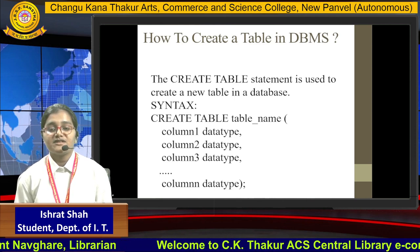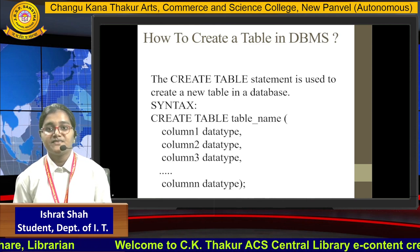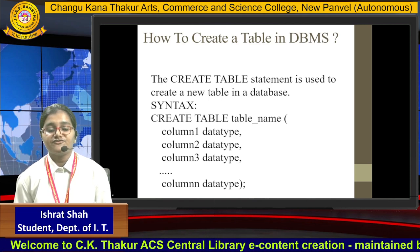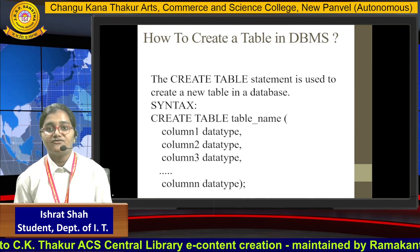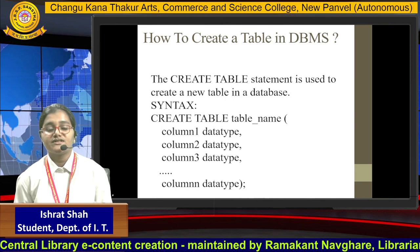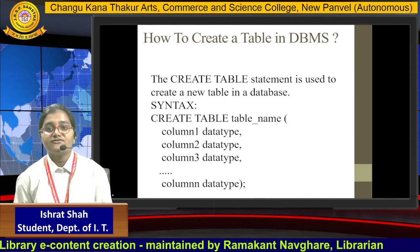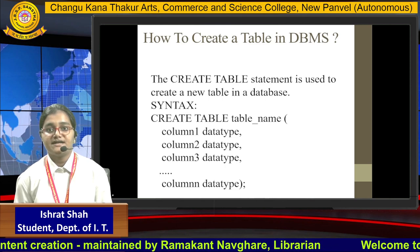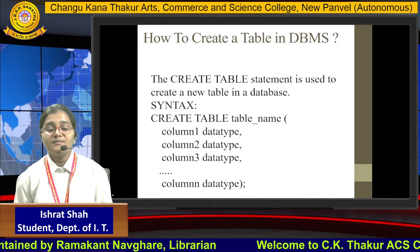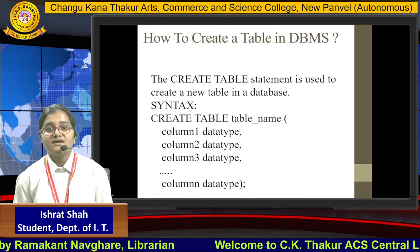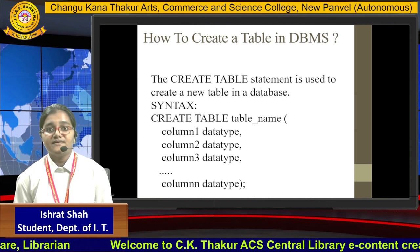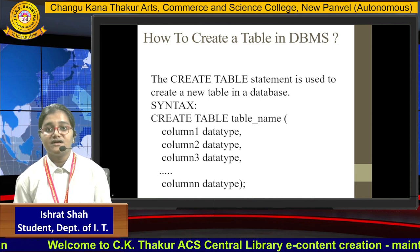We have to specify our particular table name, then give the opening bracket. Under the bracket we have to specify all the columns we want in our table, and it is compulsory to specify the data type along with the column name — column 1 with its data type, column 2 with its data type, column 3, up to column N. We end it with a closing bracket along with a semicolon.